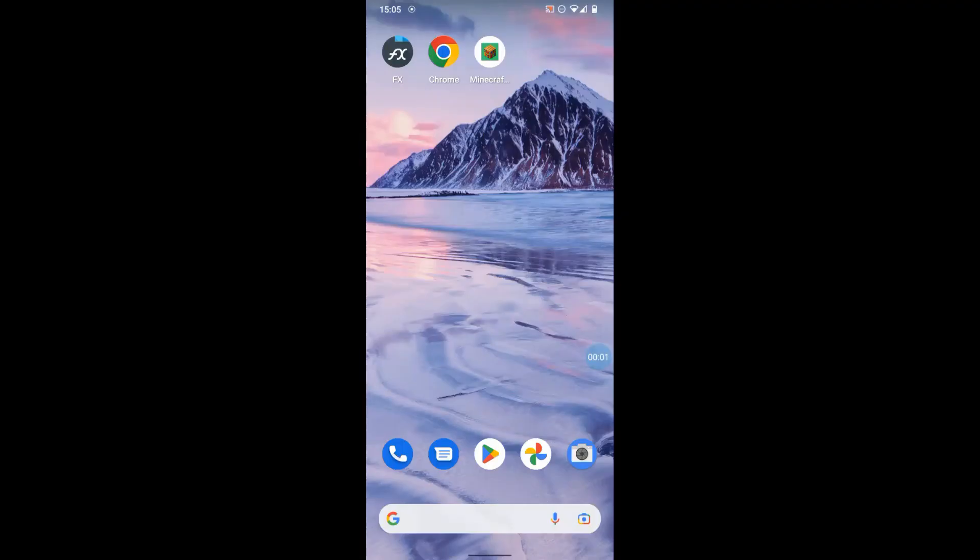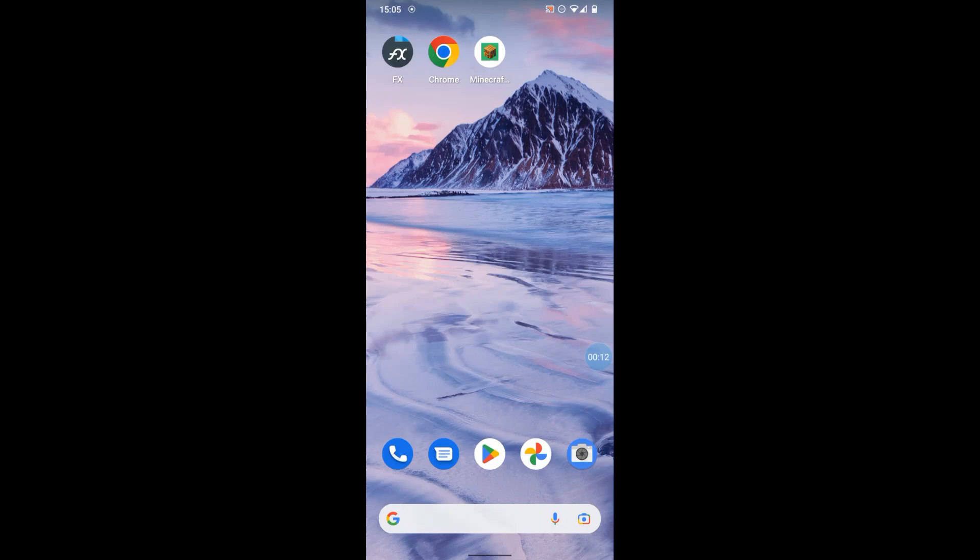Okay, welcome to this video. This is a short video on how to create a custom skin for Minecraft Education Edition on a mobile phone, and in particular an Android mobile phone. These are the three apps we're going to need: FX File Explorer, Chrome, and then obviously Minecraft Education Edition needs to be installed as well.